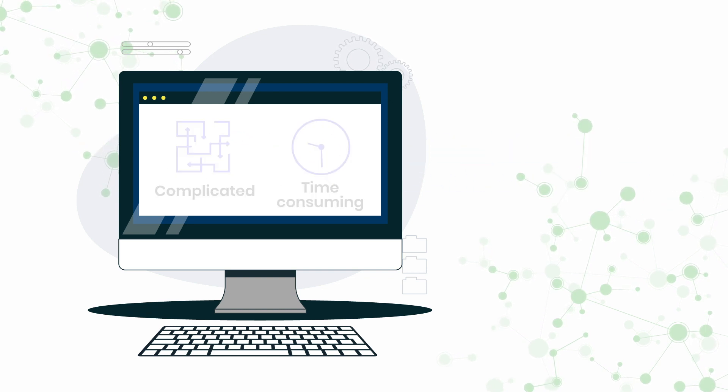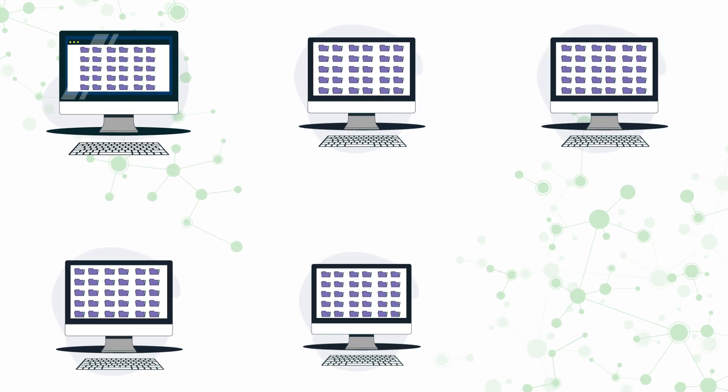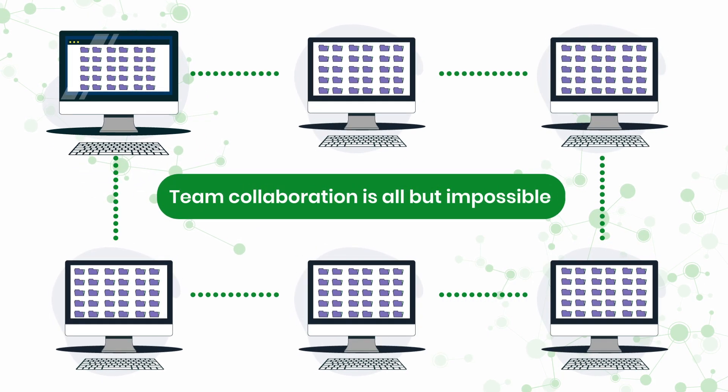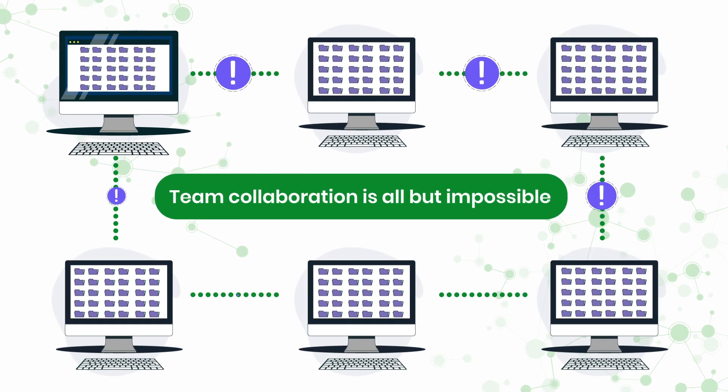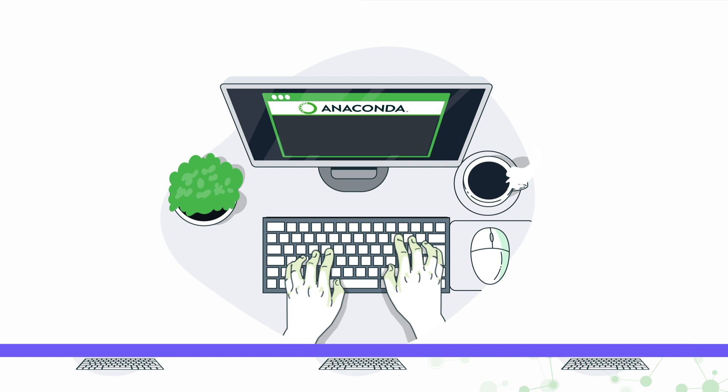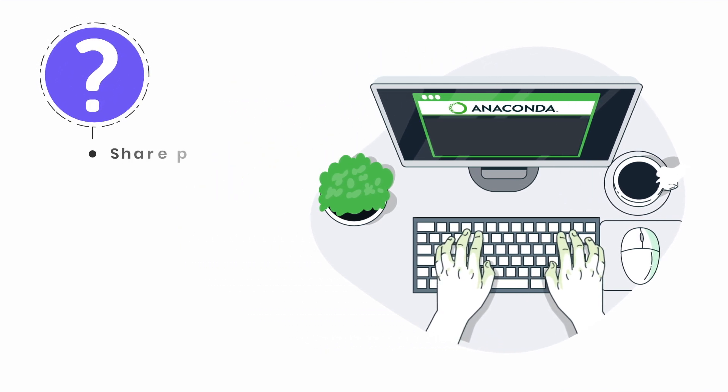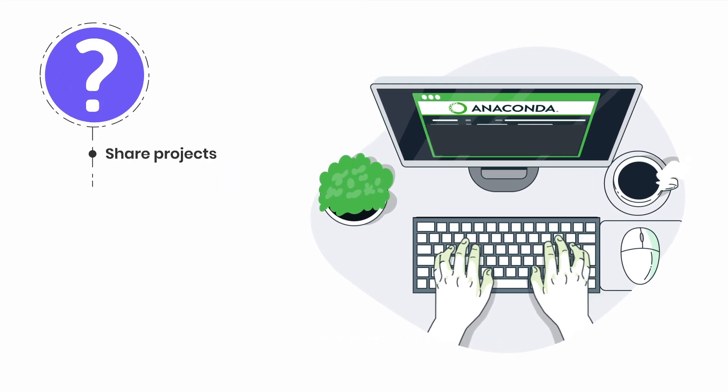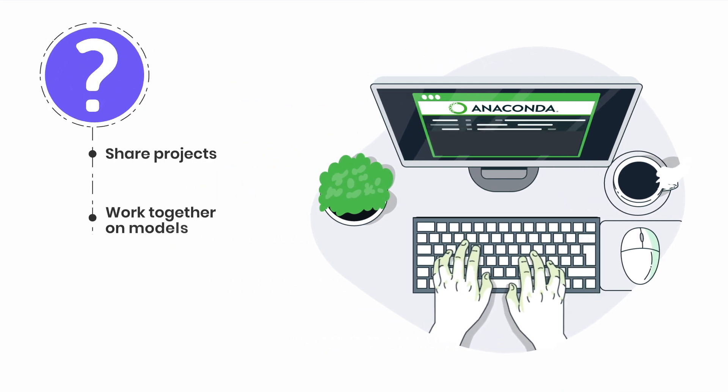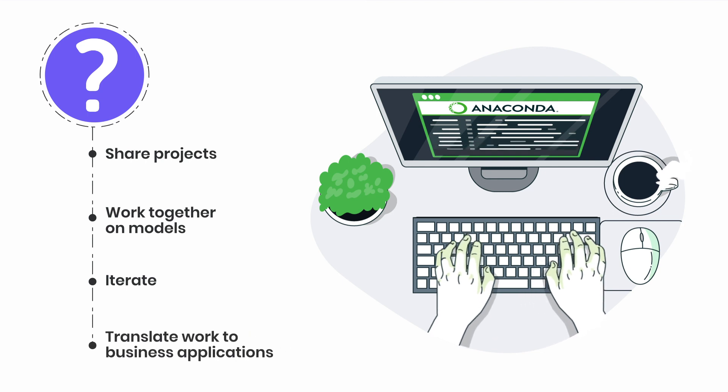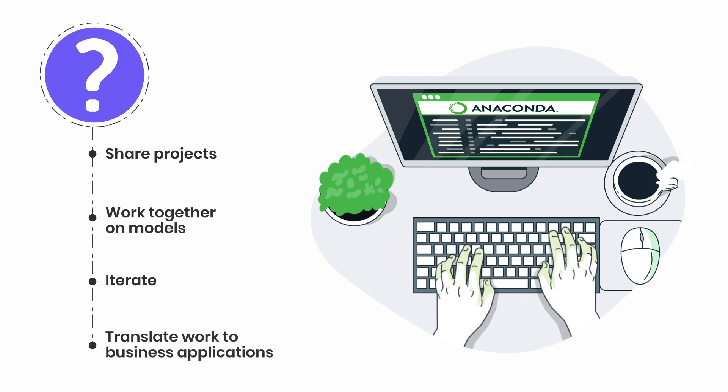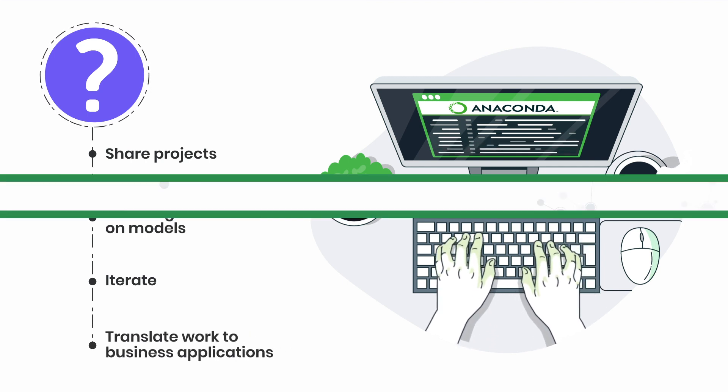And when workflows are confined to individual machines, team collaboration is all but impossible. As development teams mature, how can they best share projects, work together on models, iterate, and translate their work to business applications in a way that's scalable and reproducible?